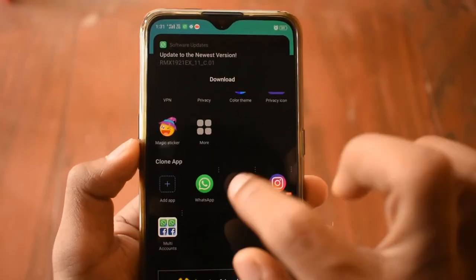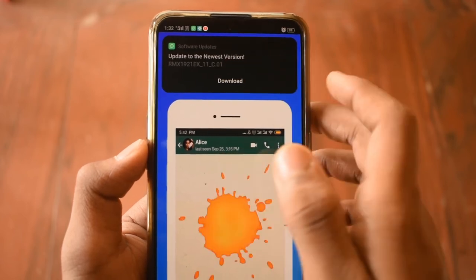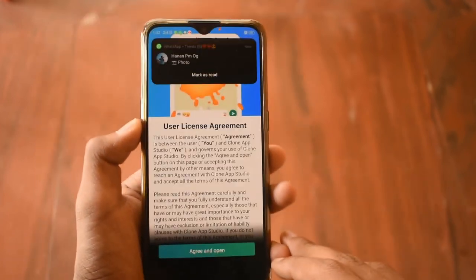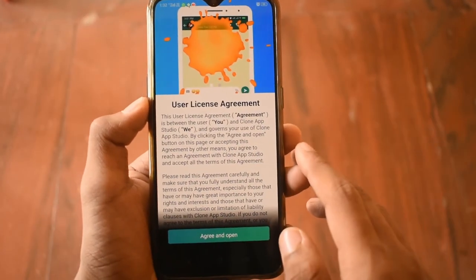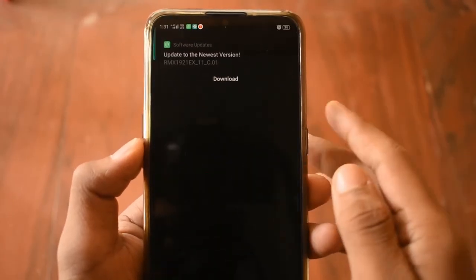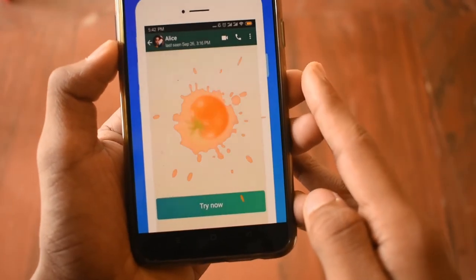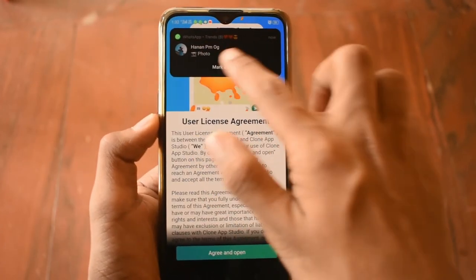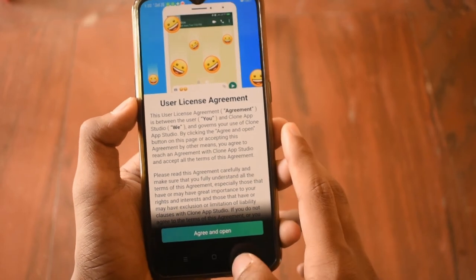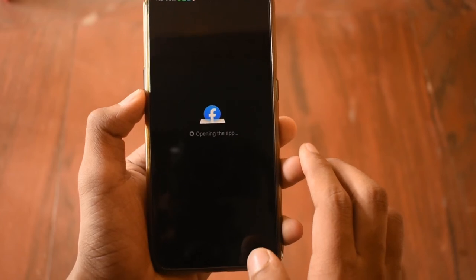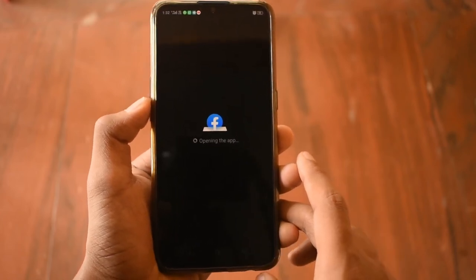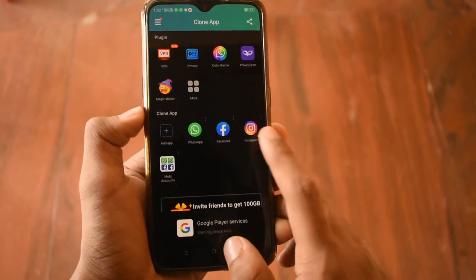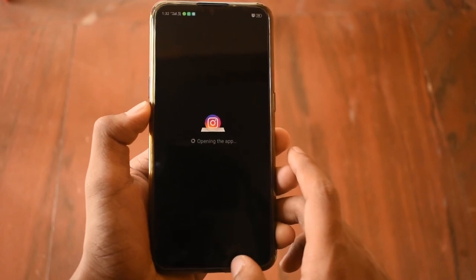We have a Facebook and Instagram clone version. We have a phone, a new app, and a clone version. Please subscribe to the YouTube channel. I'll see you in the next video. Bye bye.